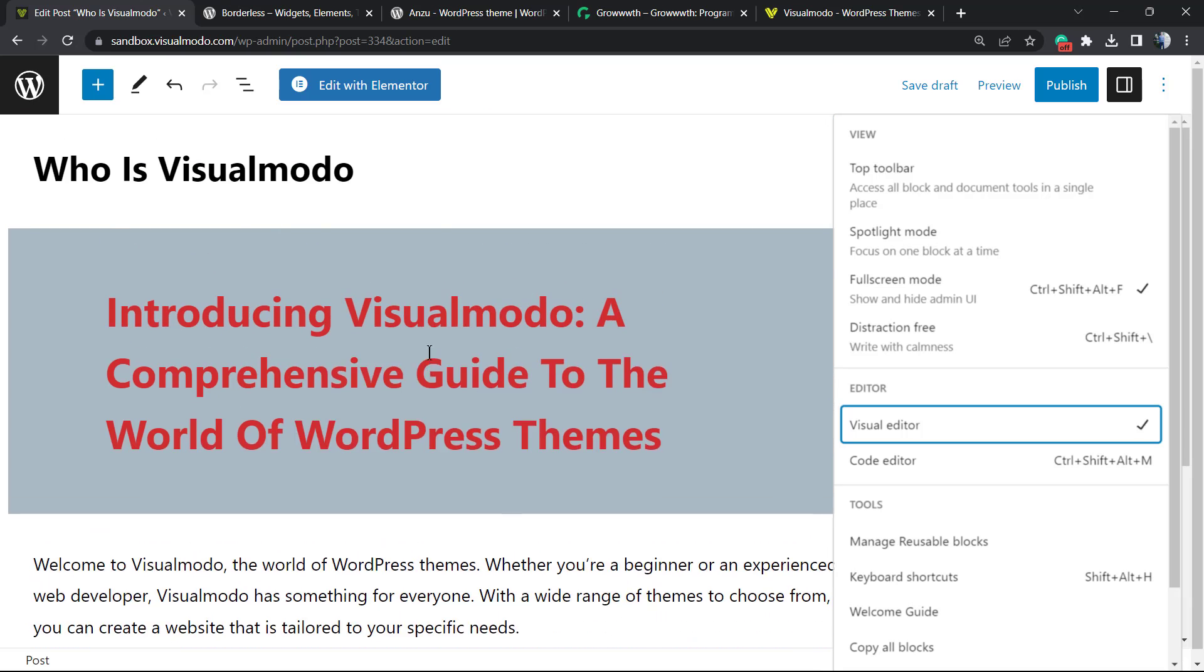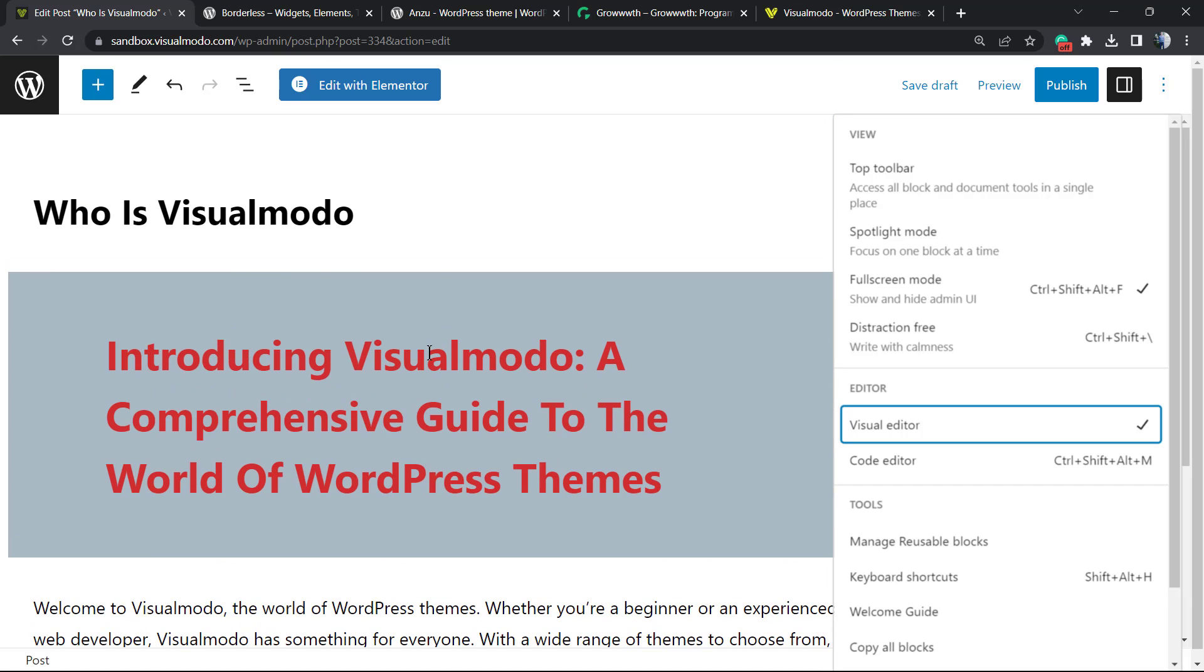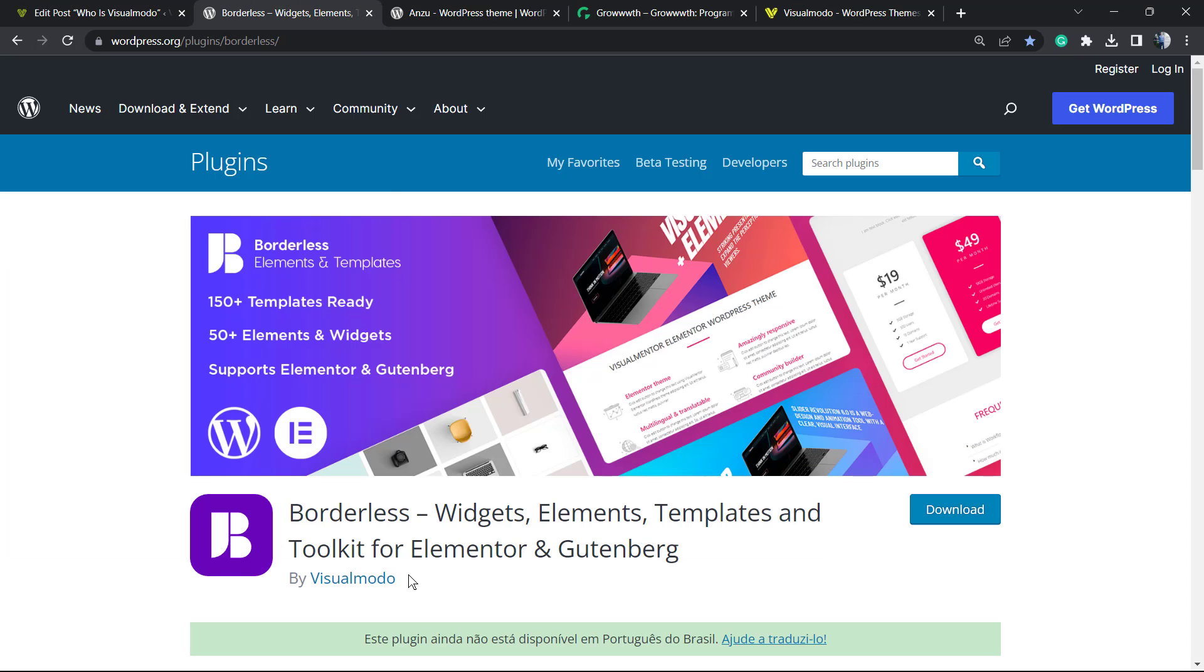I hope you guys enjoyed this video. Feel free to use the comment section below if you have any questions. Don't forget to check out the Borders WordPress plugin, our Visualmodo WordPress themes plugin for giving you more widgets, elements, templates, and tools to build up your site using Elementor block editor or WP Bakery page builders.